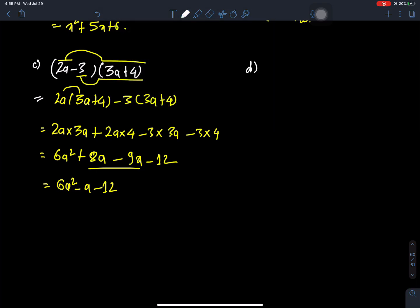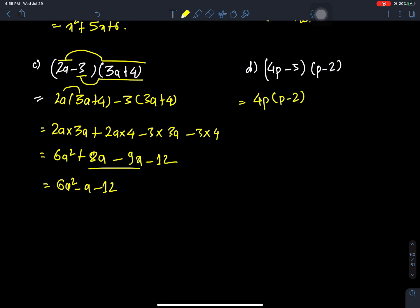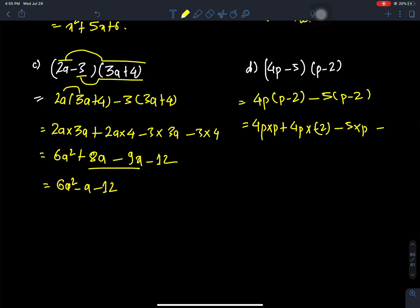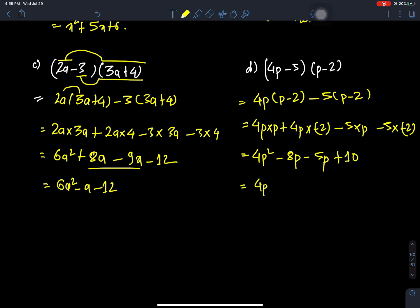Question d: (4p minus 5)(p minus 2). First, 4p times p and 4p times minus 2. Then minus 5 times p and minus 5 times minus 2. This gives 4p squared plus 4p times minus 2 minus 5p times p minus 5 times minus 2, which equals 4p squared minus 8p minus 5p plus 10, simplifying to 4p squared minus 13p plus 10.